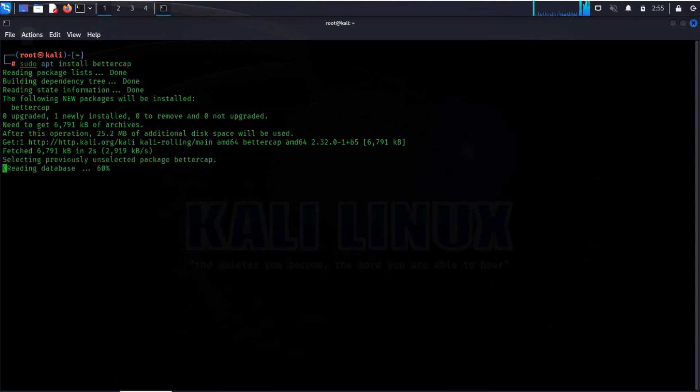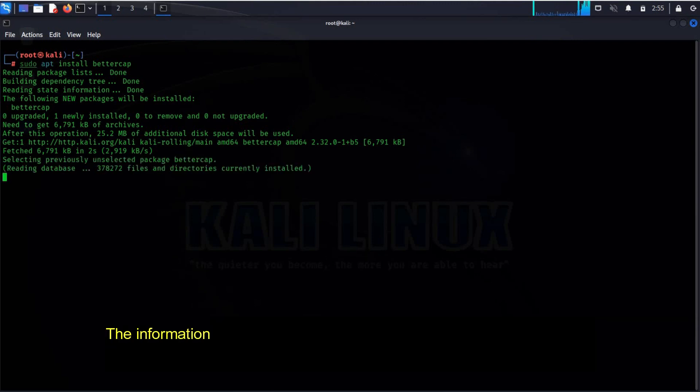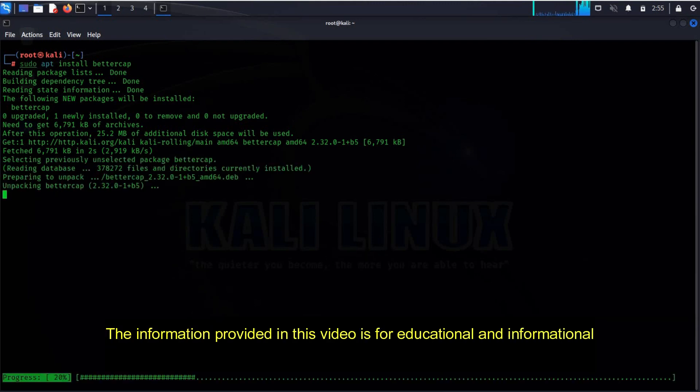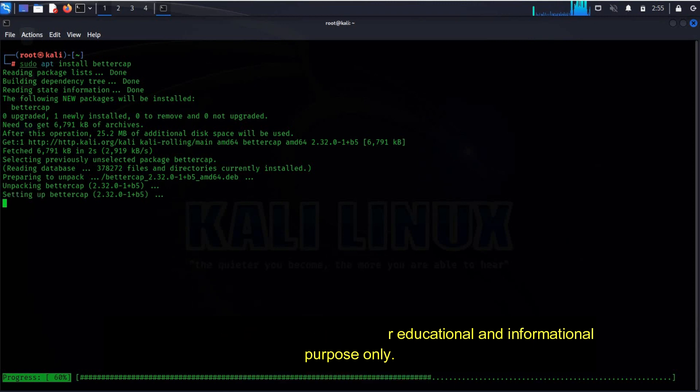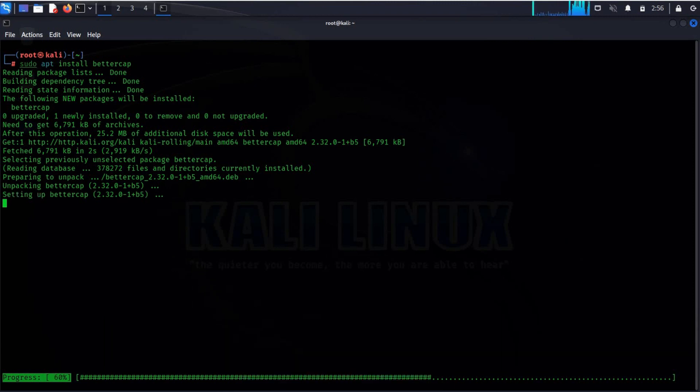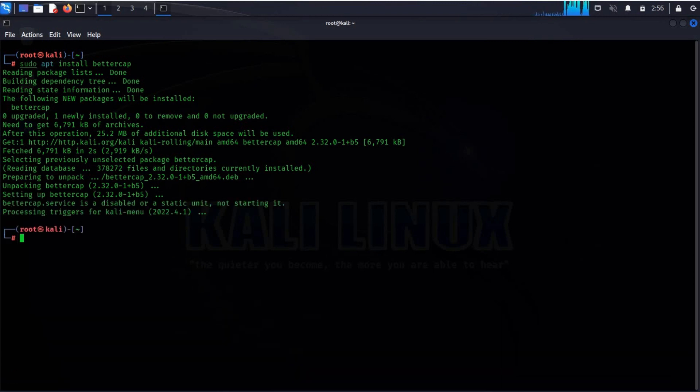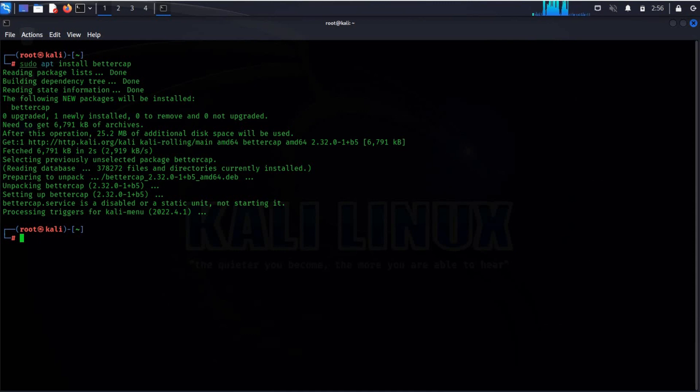A big disclaimer, the information provided in this video is for educational and informational purposes only. Always try to use your penetration testing skills in your own network, like I am doing. With this, you can improve the security of network and devices connected to it.